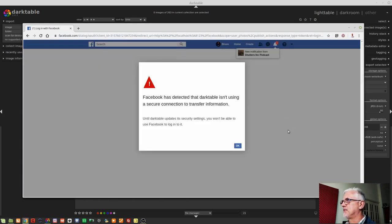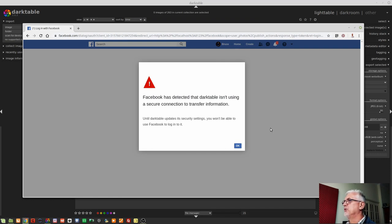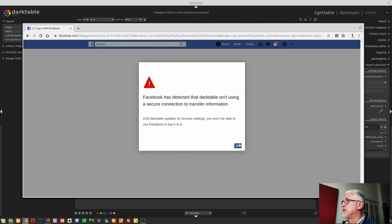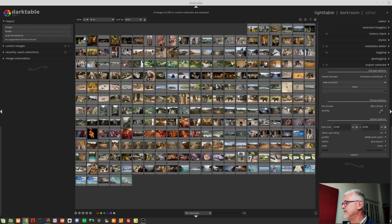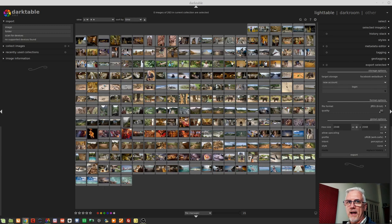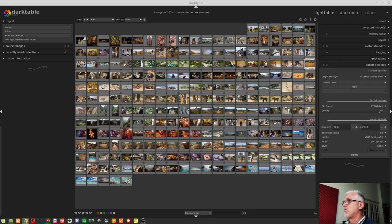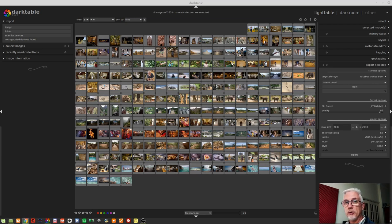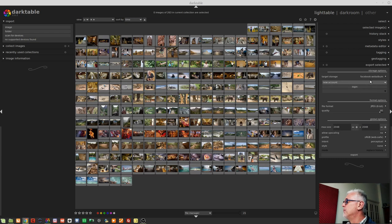Facebook has detected that Darktable isn't using a secure connection to transfer information. Until Darktable updates its security settings, you won't be able to use Facebook to log into it. So it would appear that that particular option is a little bit broken at this point in time. I'm not sure if that's going to be fixed any time soon. I'm guessing if it hasn't been fixed, it's because almost nobody uses it and maybe nobody was even aware that the feature was broken.